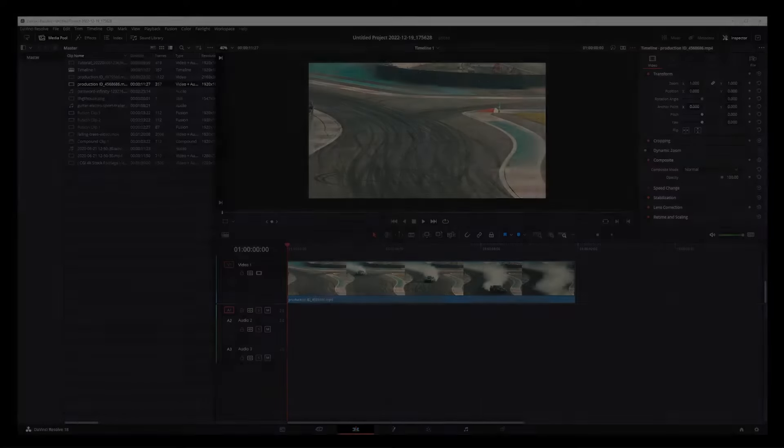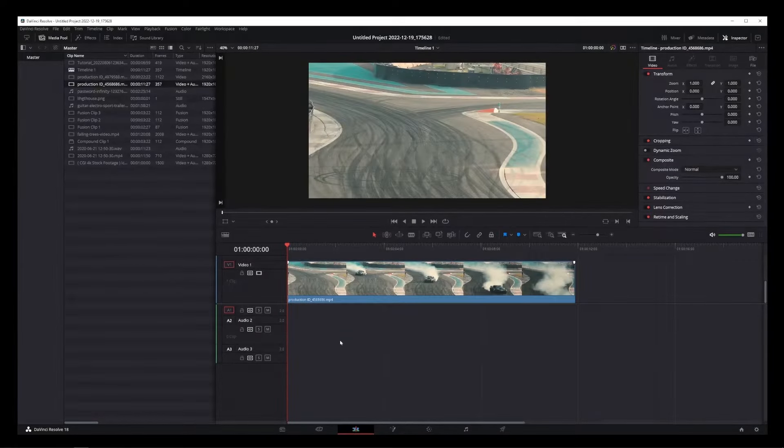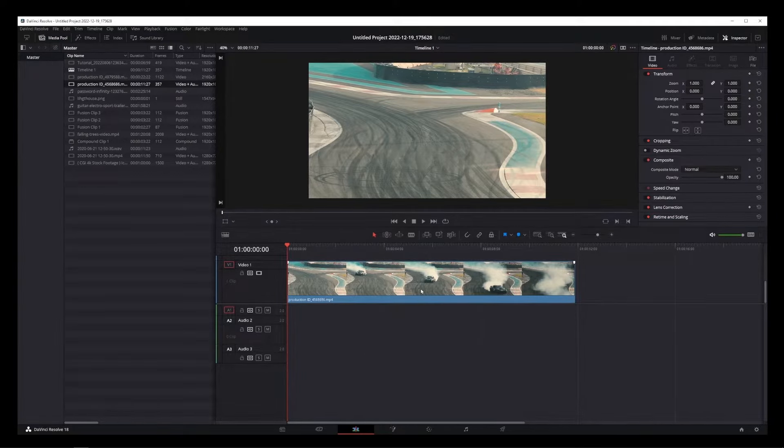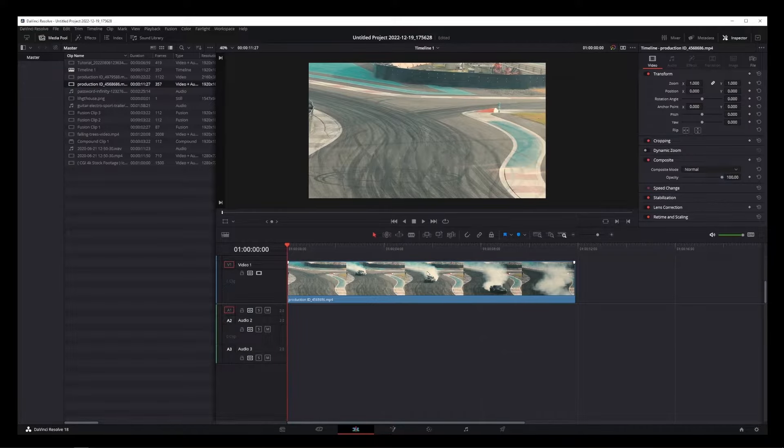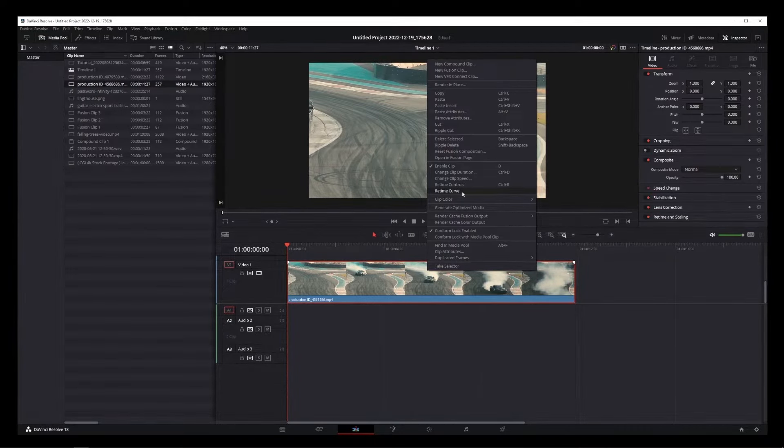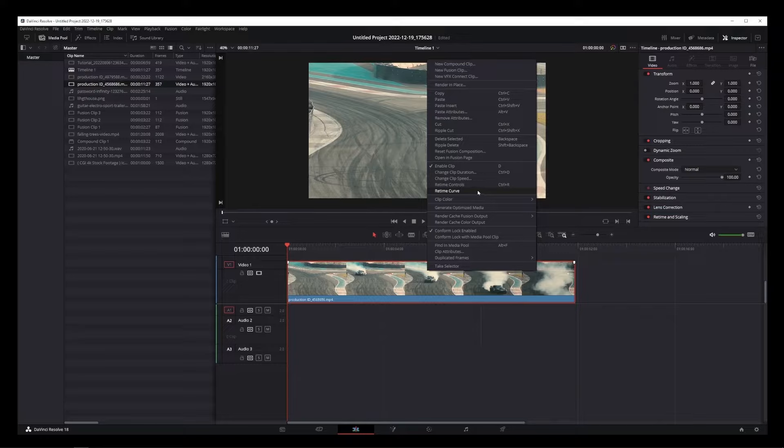I'm just going to show you how the controls work and then you can use it in any way you want. First, click on the video clip you want to speed up or slow down with a gradual curve and go to the option that says retime curve.